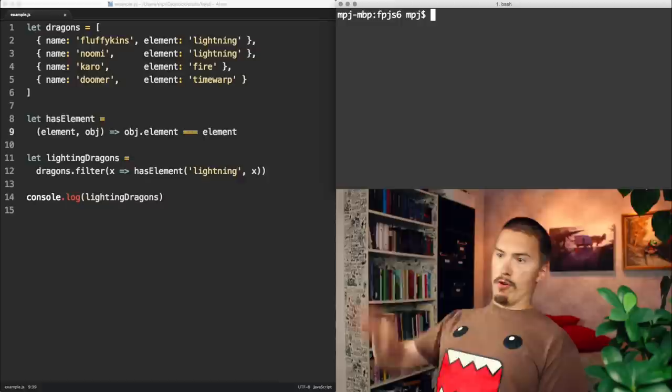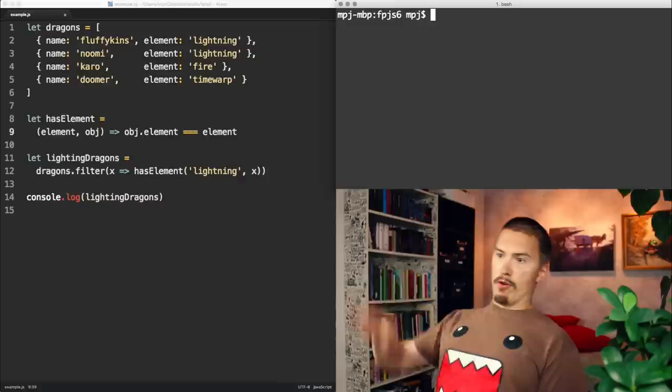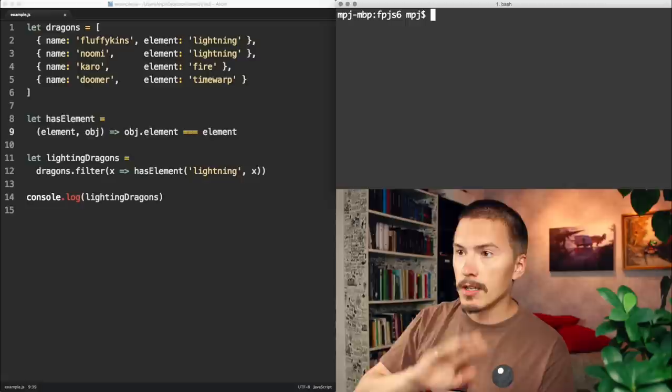That's what currying is and how it works. But why is it useful? So what you see here has no currying at all. It's just normal code. We're gonna improve it a bit with currying. Let's walk through it.